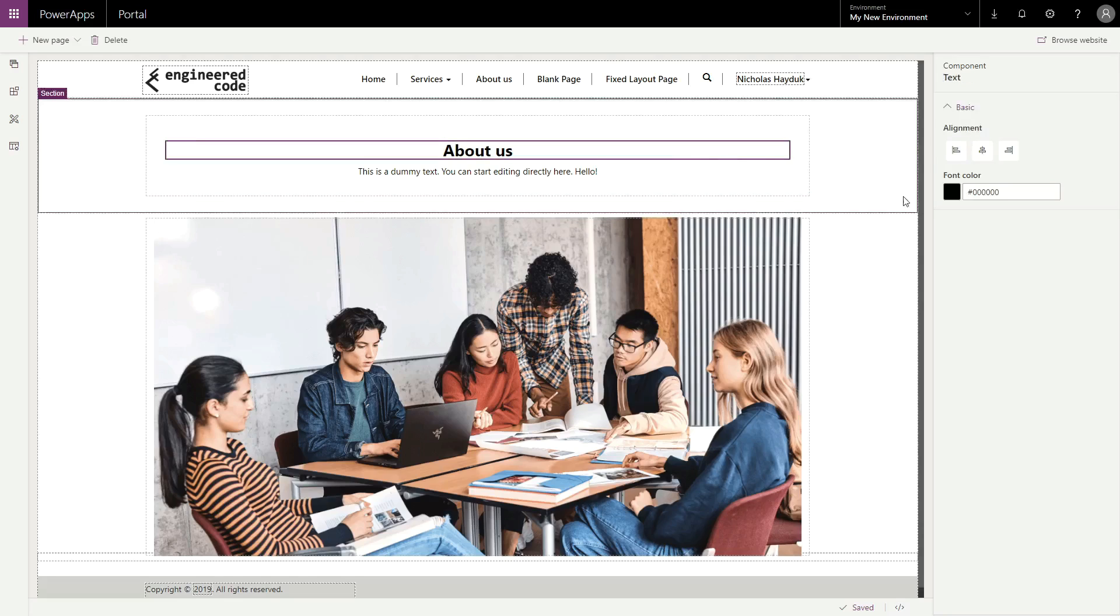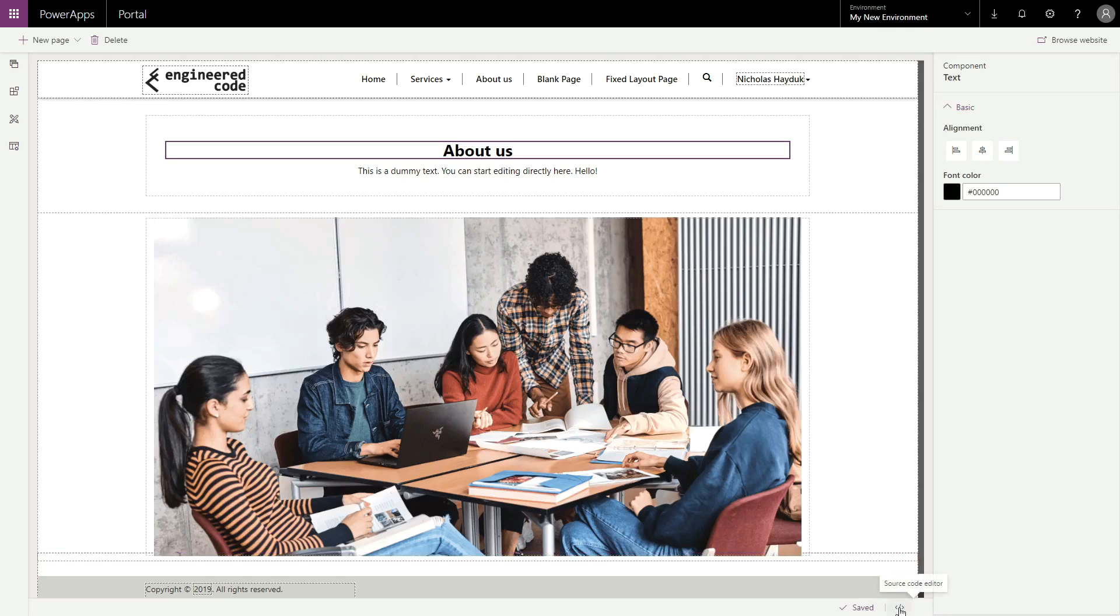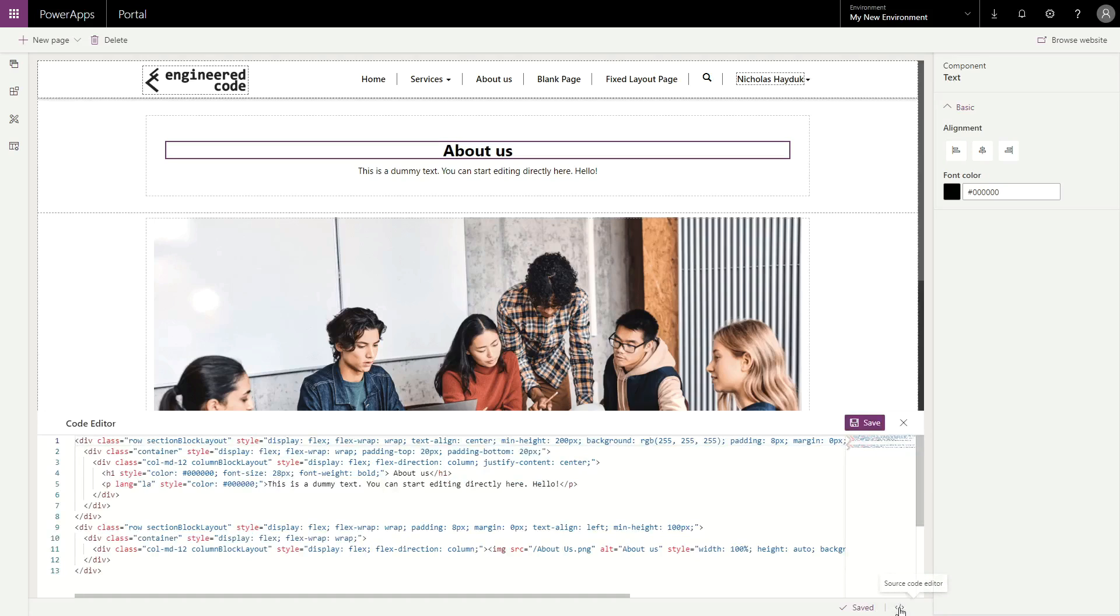As you make changes, they are automatically saved for you. You can also click on the source code editor in the bottom right corner if you are comfortable editing HTML directly.